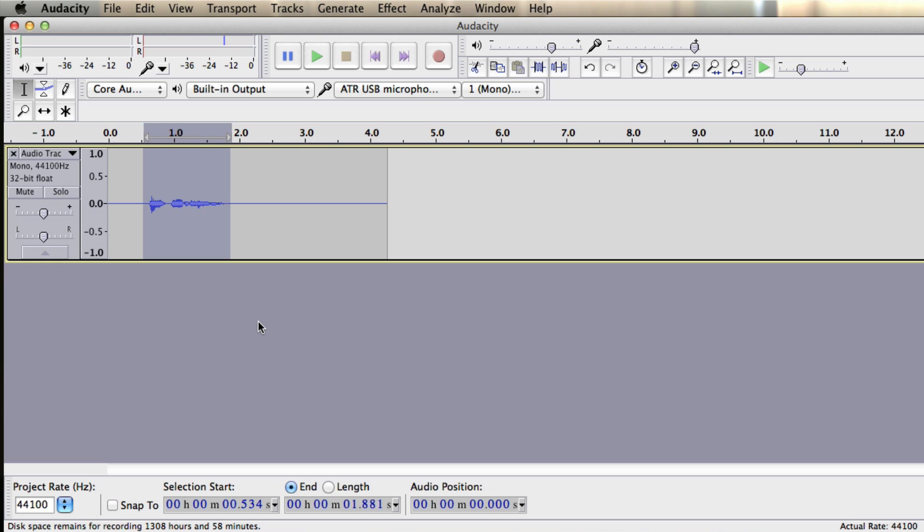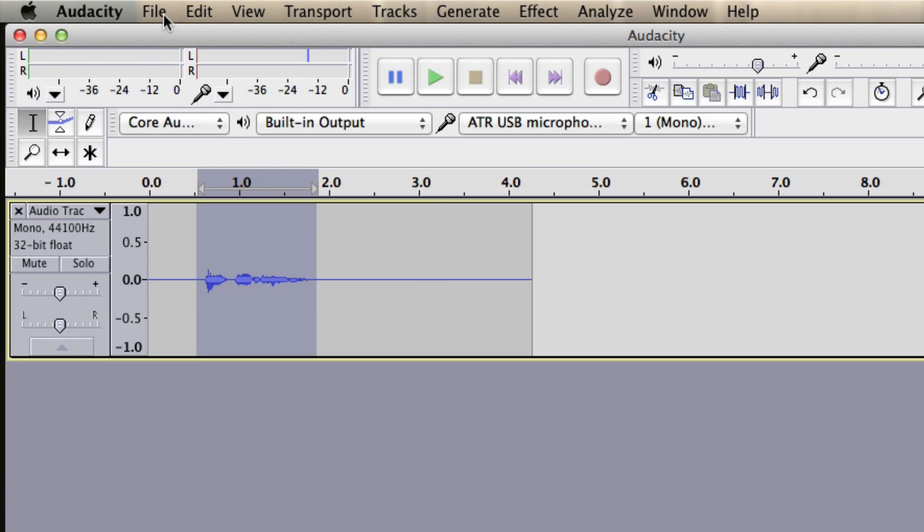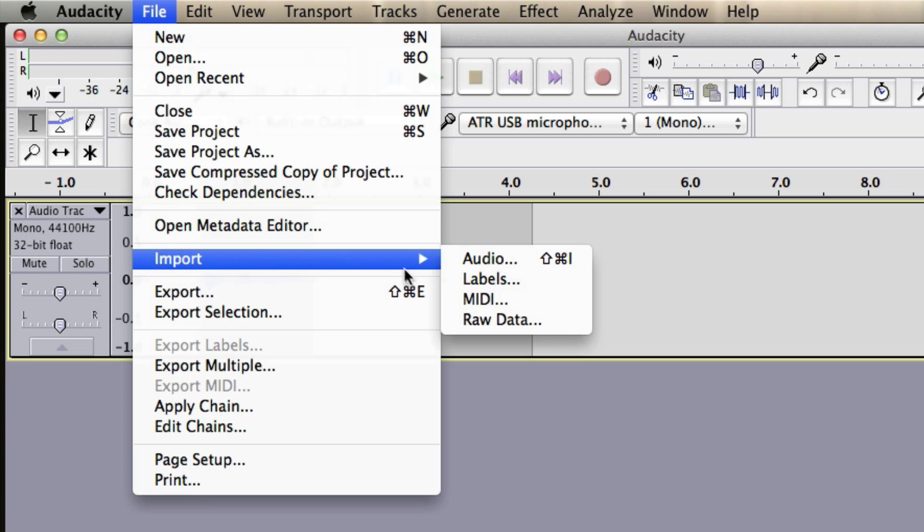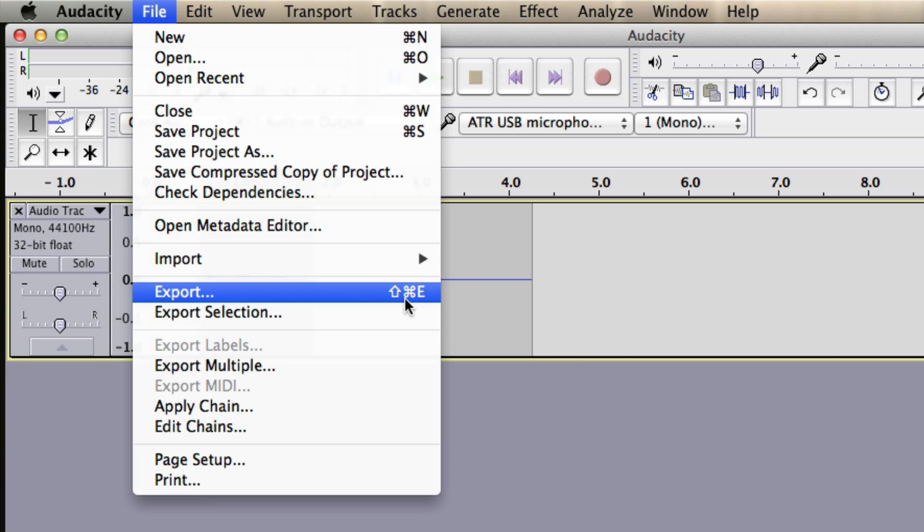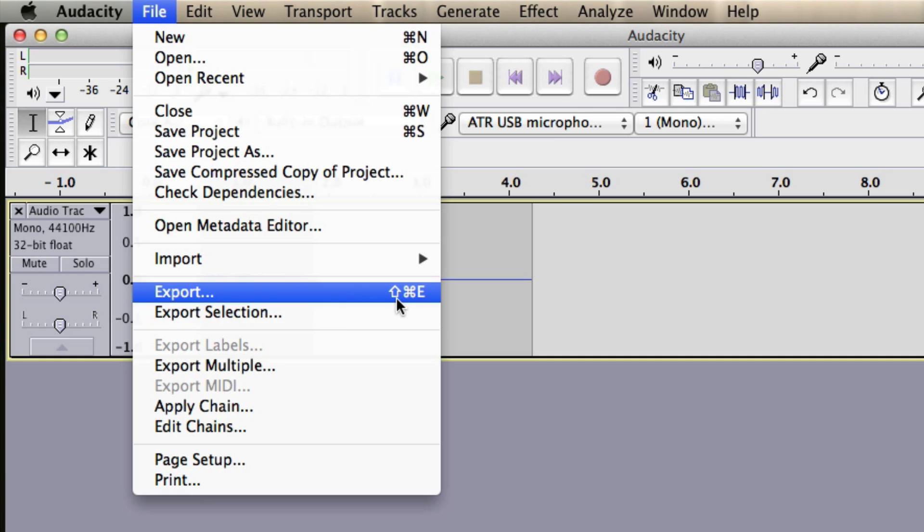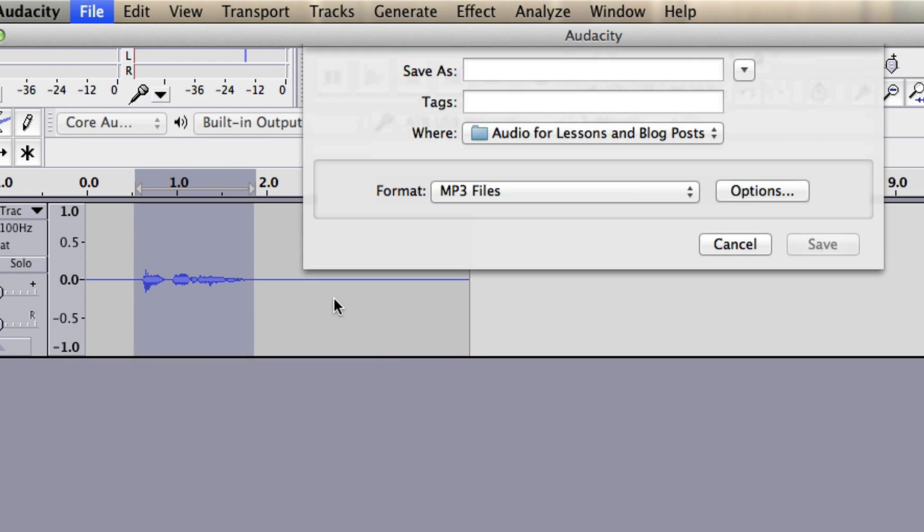So the Audacity files, when you save them, they save as Audacity files. But if you want to save them as MP3 files, we just go to file. And you can see down here we have two options, export or export selection. So obviously export selection will export the part of the audio that you've selected. If you want to export everything, we just press export.